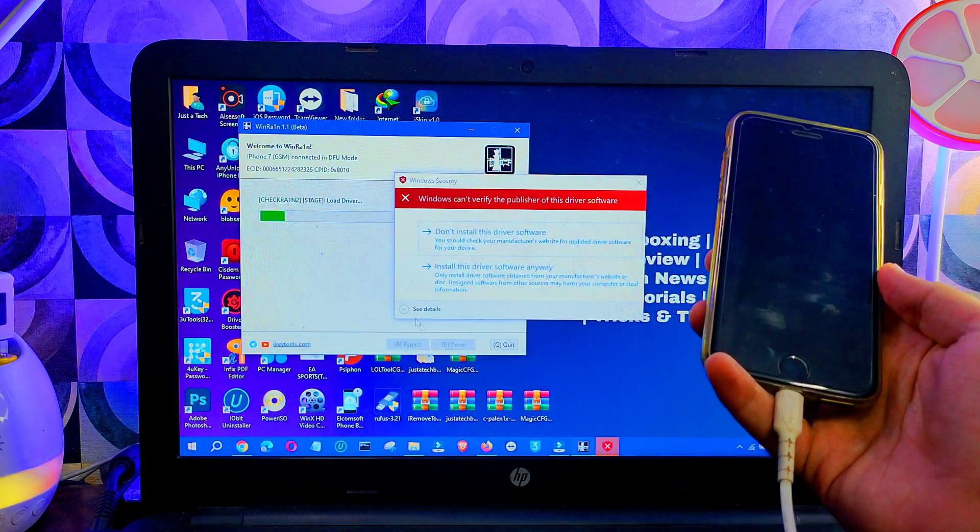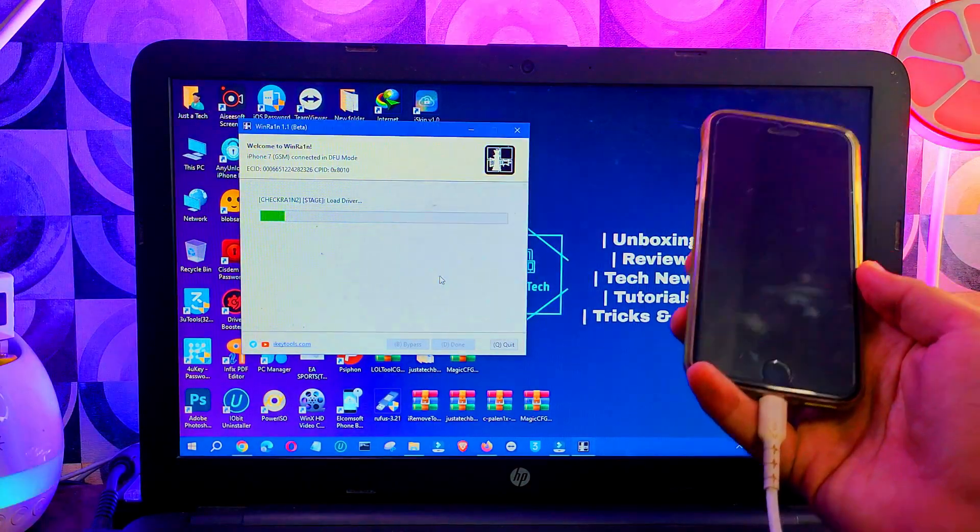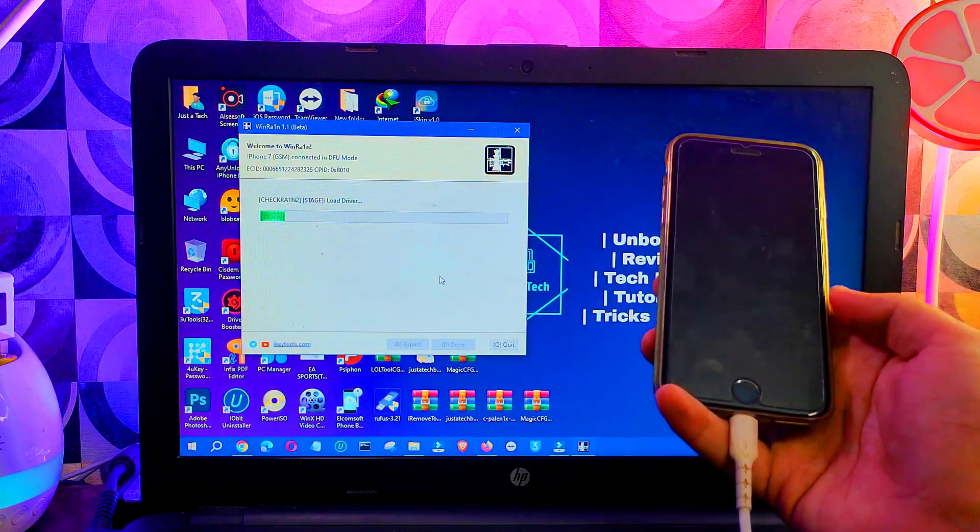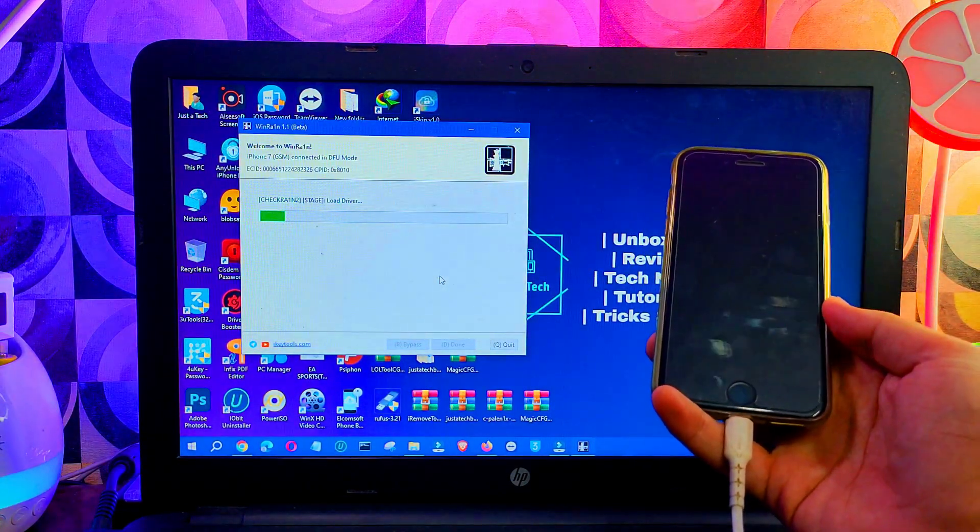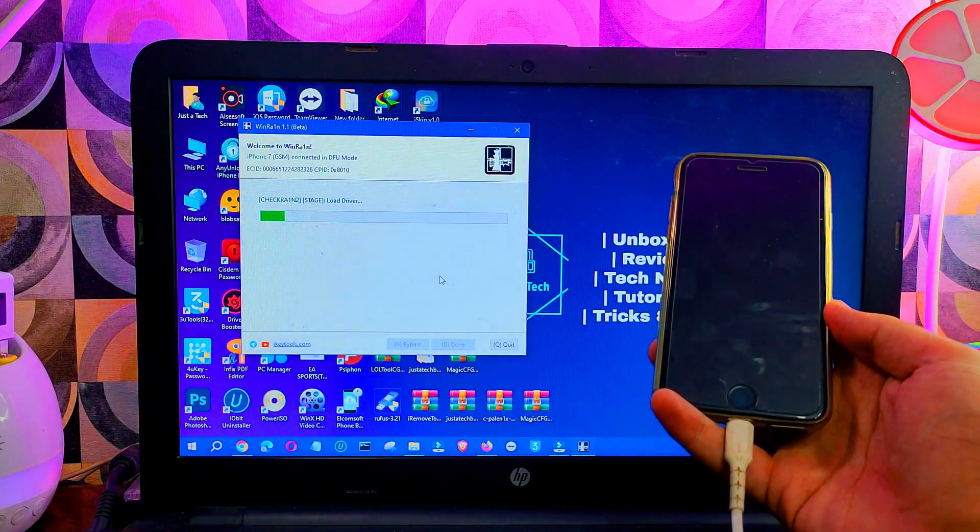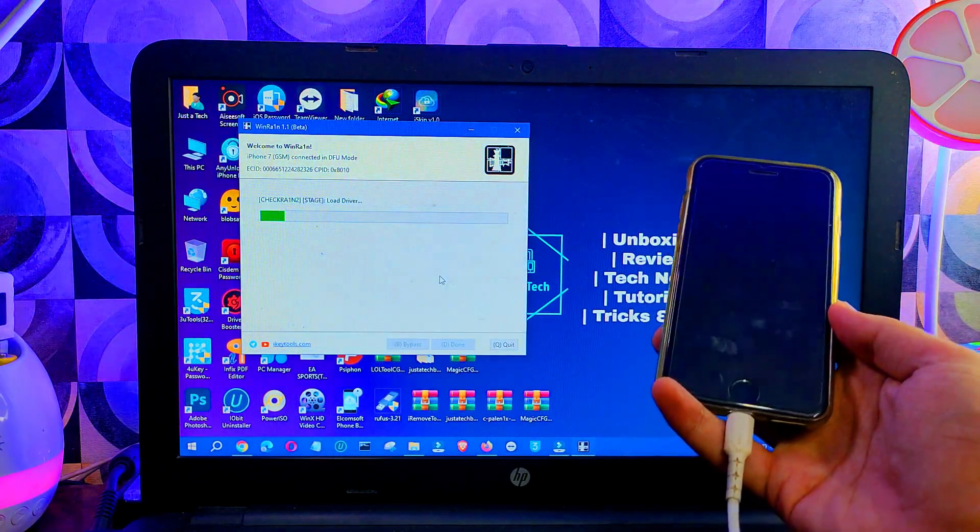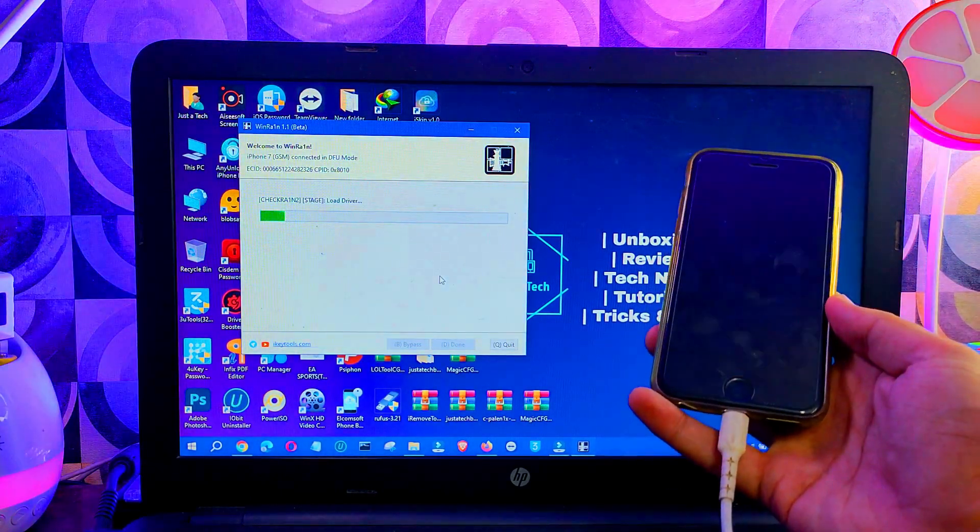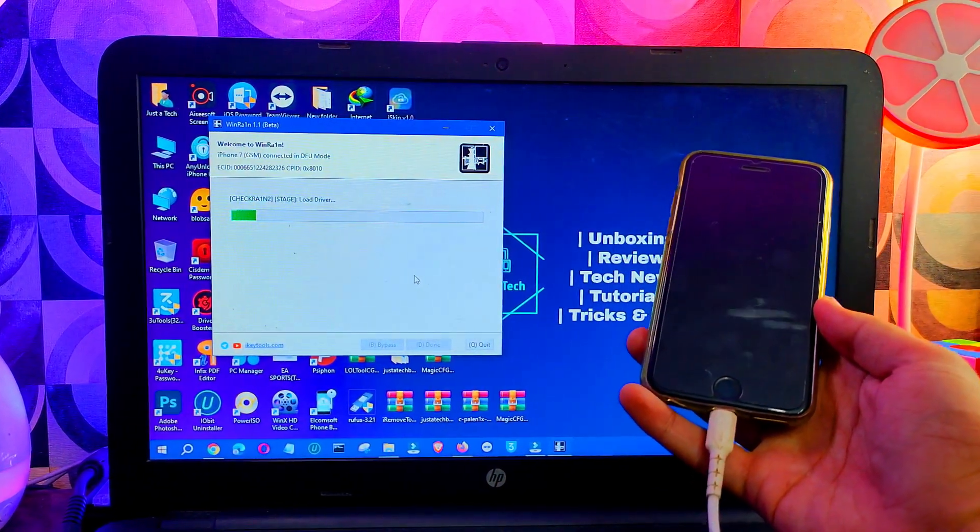Now allow the unsigned drivers. This will only show if you disabled the driver enforcement. If you have it enabled, it will not allow you to install third-party drivers, so that's the most important part you need to do before the jailbreak process.